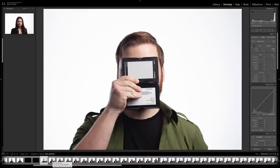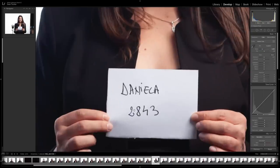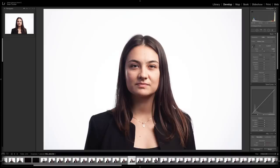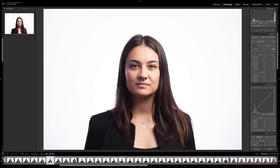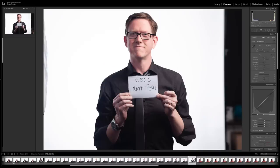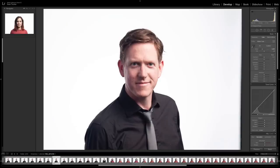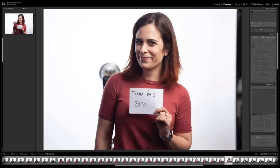Next I need to get the correct selects. I can see the first person I shot — if I move to her last shot, she's holding a piece of paper and chose image 2843. I mouse over the thumbnails and the number changes as I go, so I just need to mouse over until I hit 2843, select it, hit the number three to put three stars on it, then scroll along to the next person. Matt wants 2860, so I mouse along until that number changes, select it, and hit three.